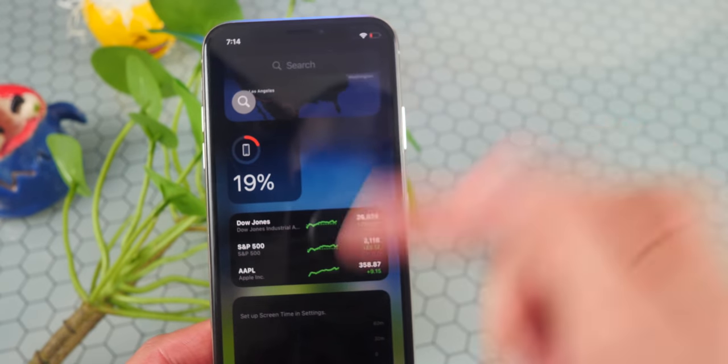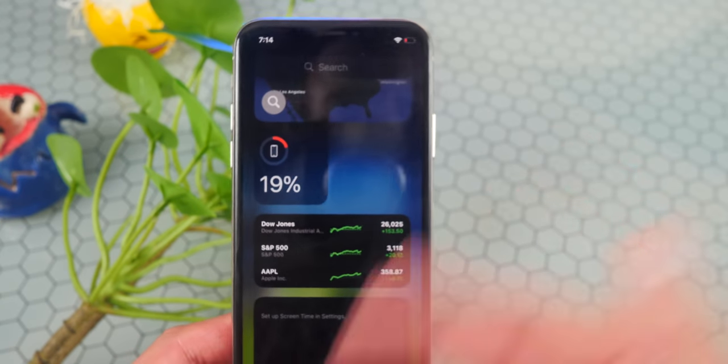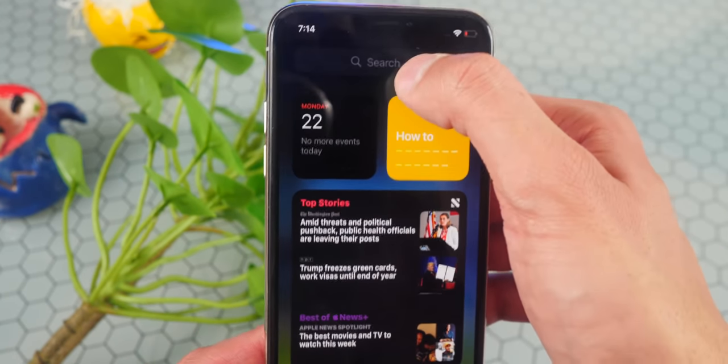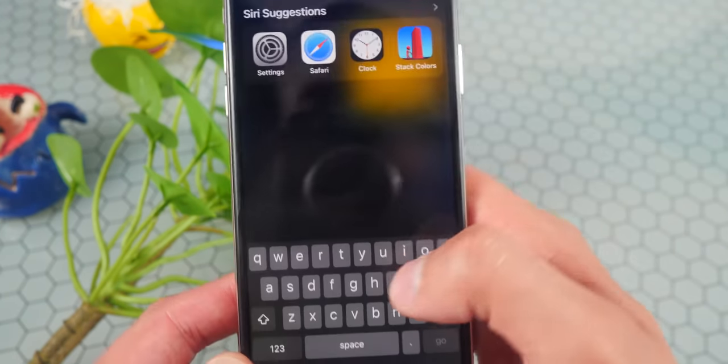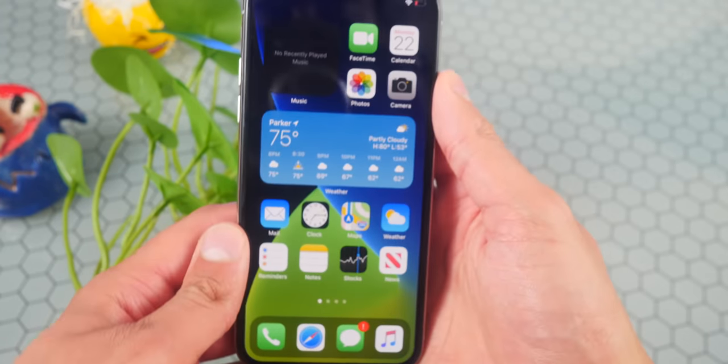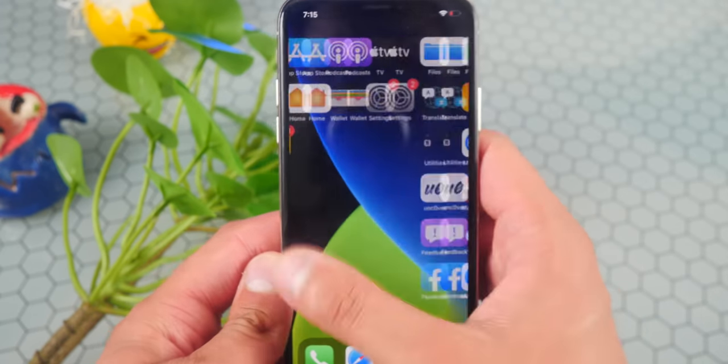You can still keep widgets on the dedicated widget page if you prefer. There's also a Spotlight search right there as well. So those are widgets.